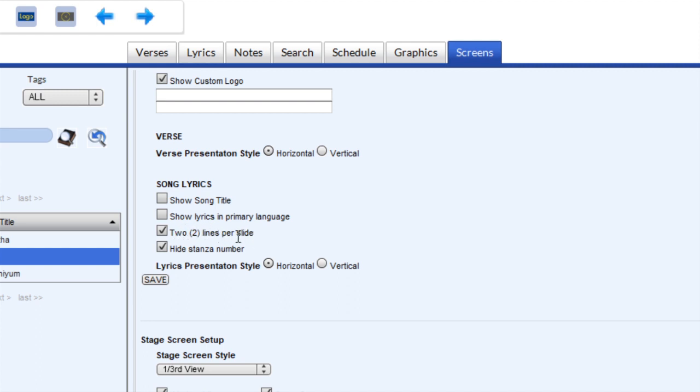The other feature is to hide the stanzas and numbers. This way both the presentation and the one-third view will have a cleaner look.